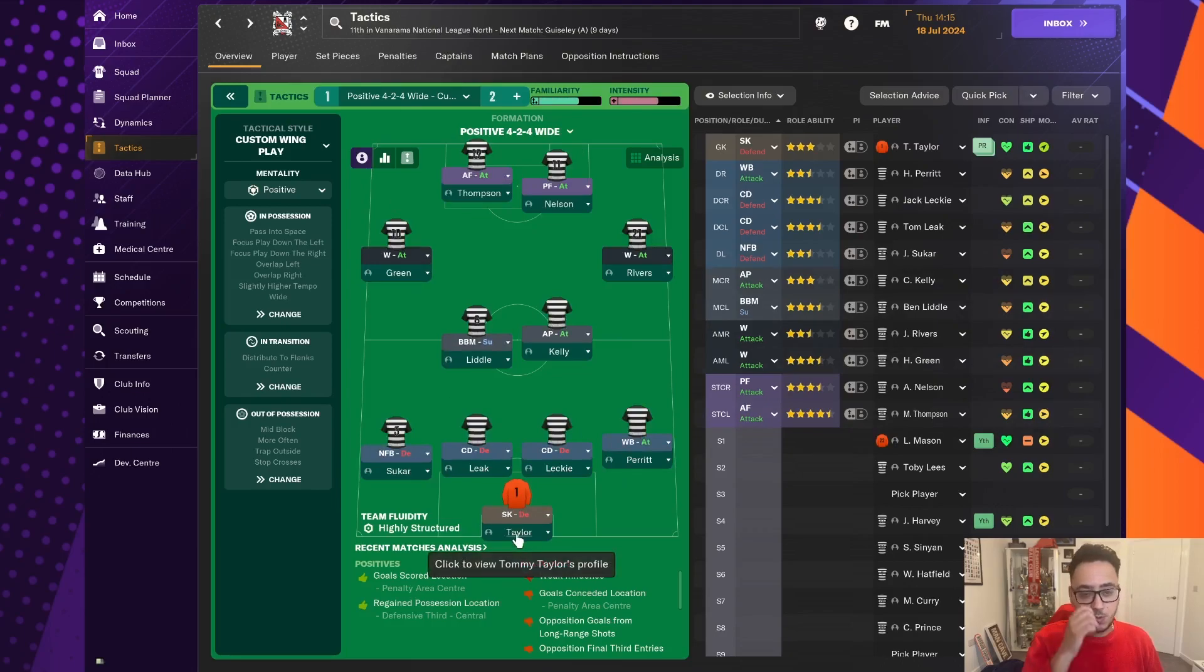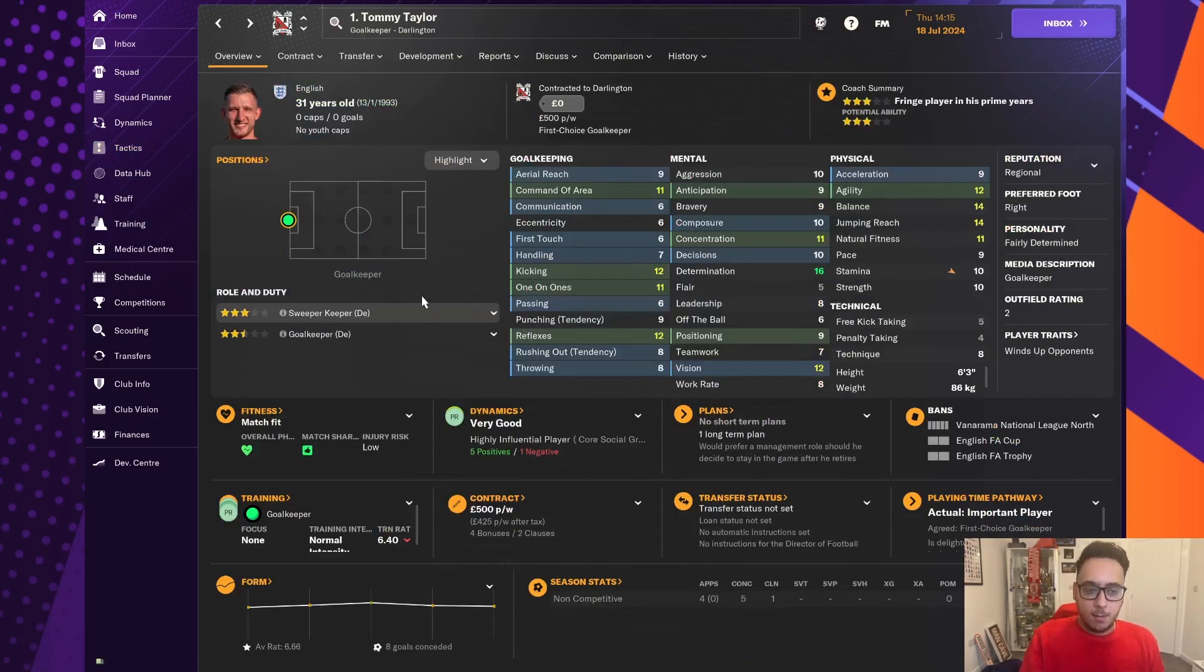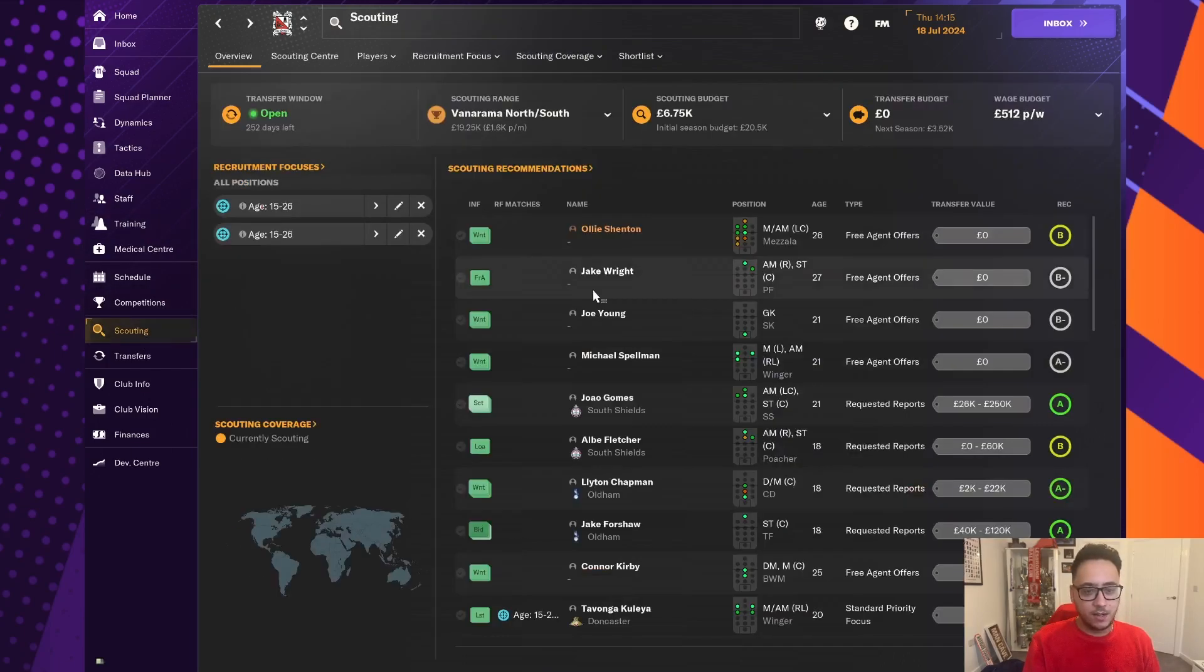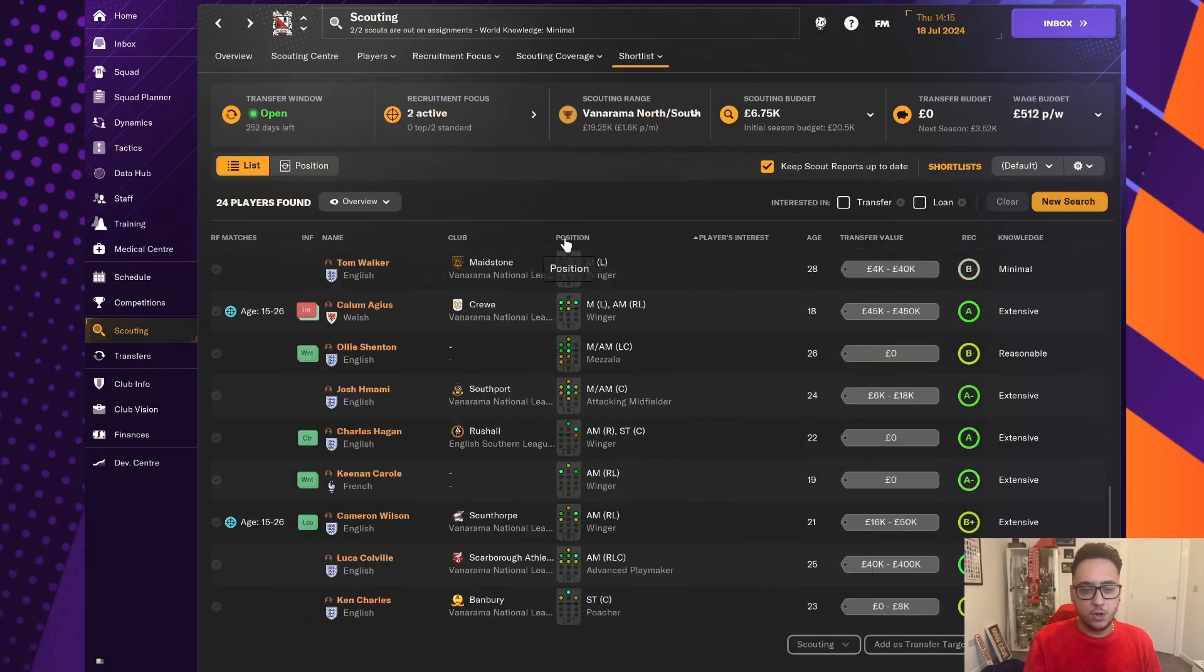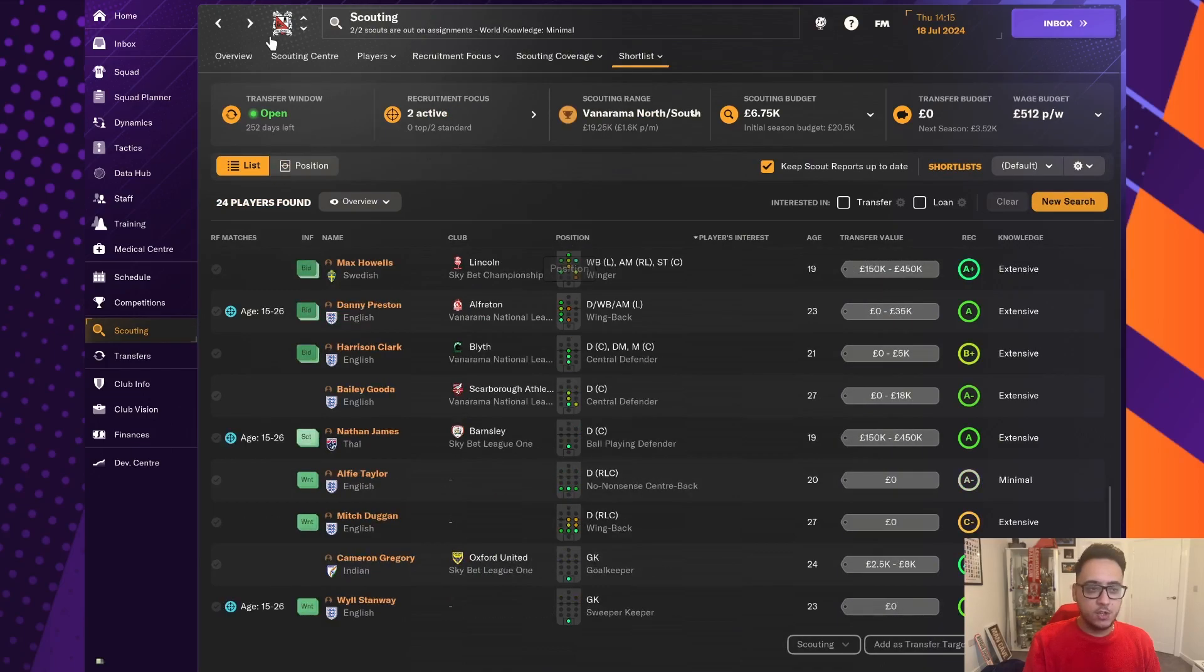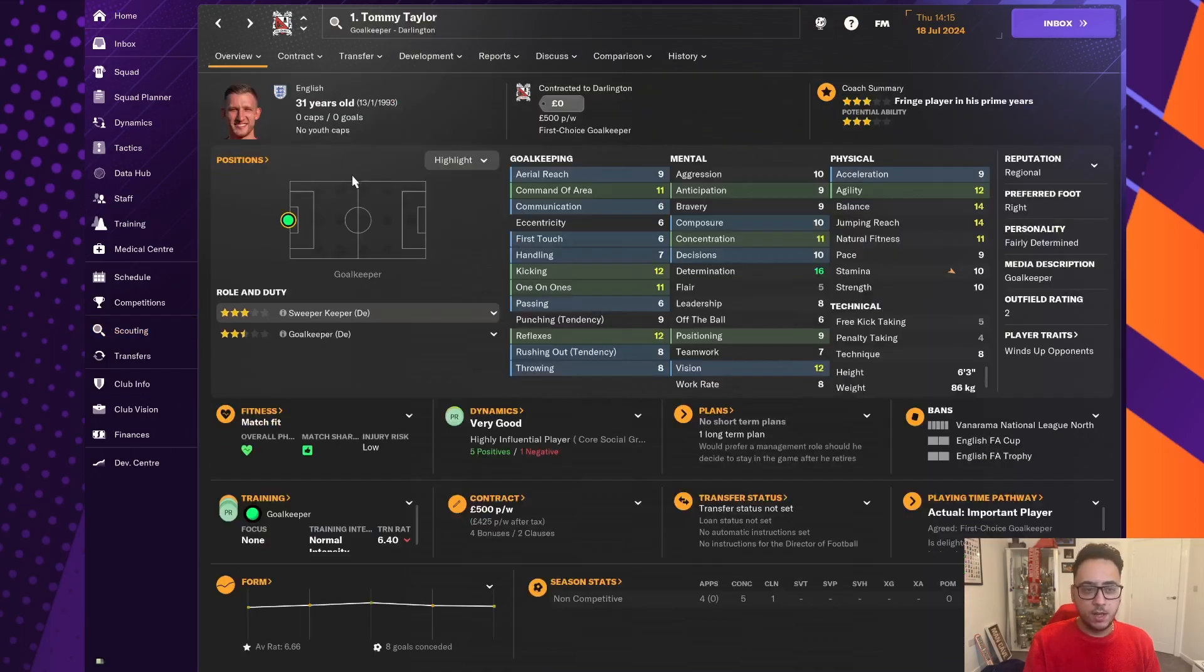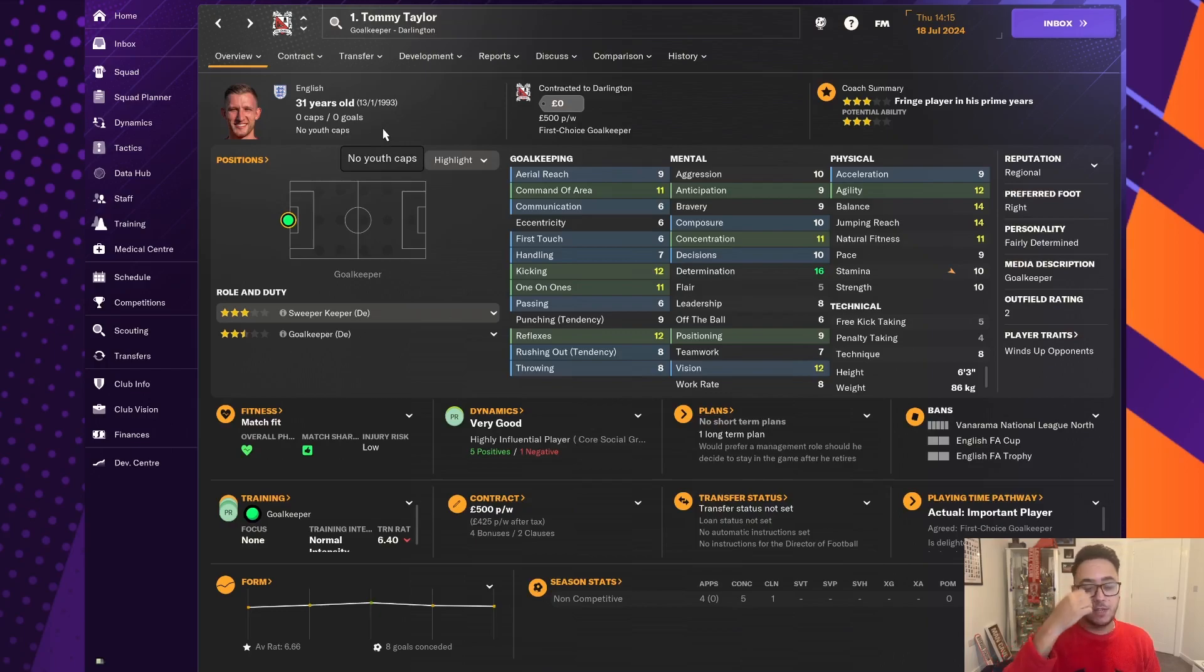And another issue is Tommy Taylor wants to discuss a new contract. Because he's on a month-to-month deal at the moment. And none of the goalkeepers that I'm scouting are any good. And the really good ones don't want to come. So, as much as I'm desperate to go out there looking for a brand new goalkeeper, Tommy Taylor, 31, we might get another year out of him. It might be something we have to do, and someone we have to keep, just for the time being.